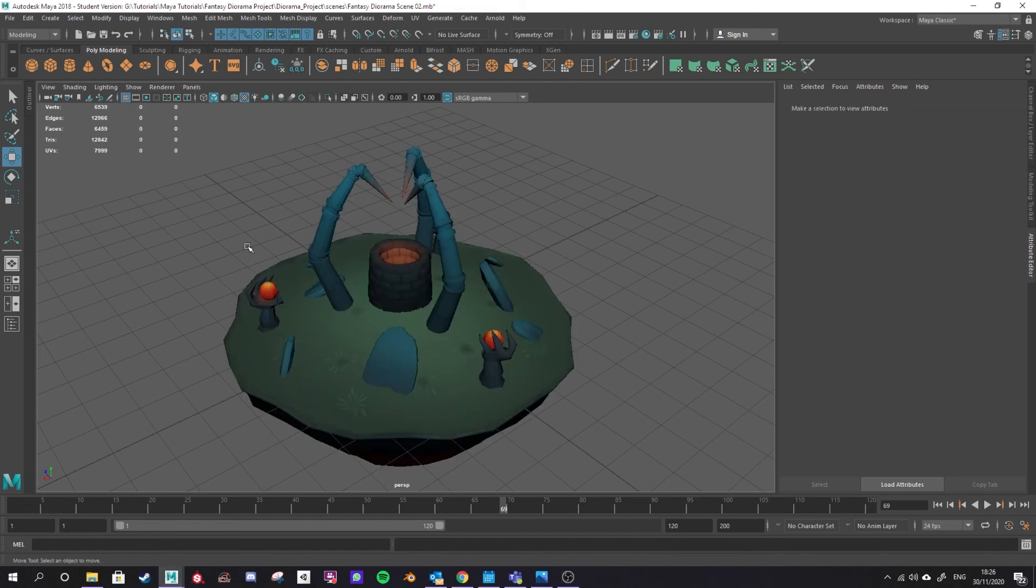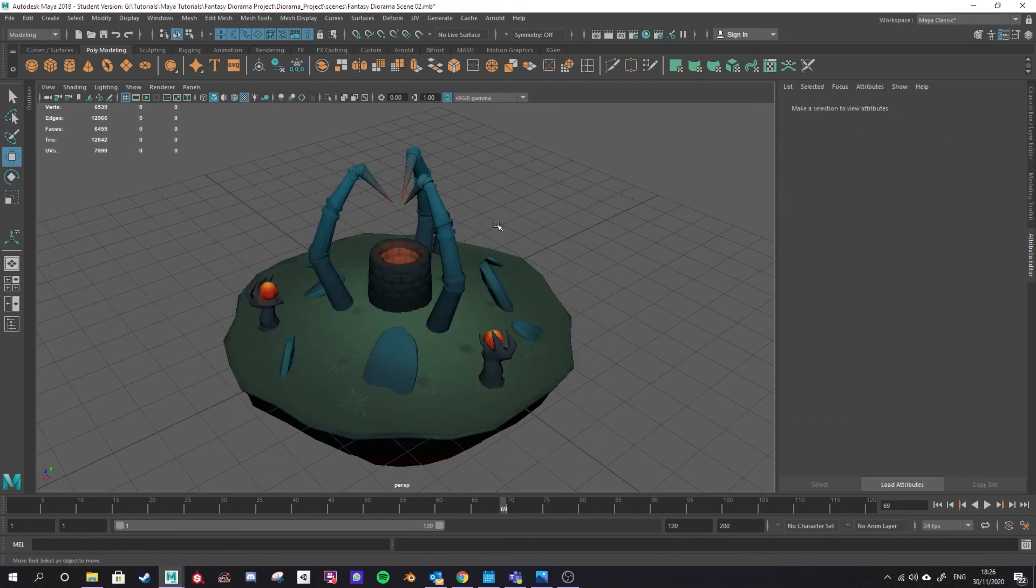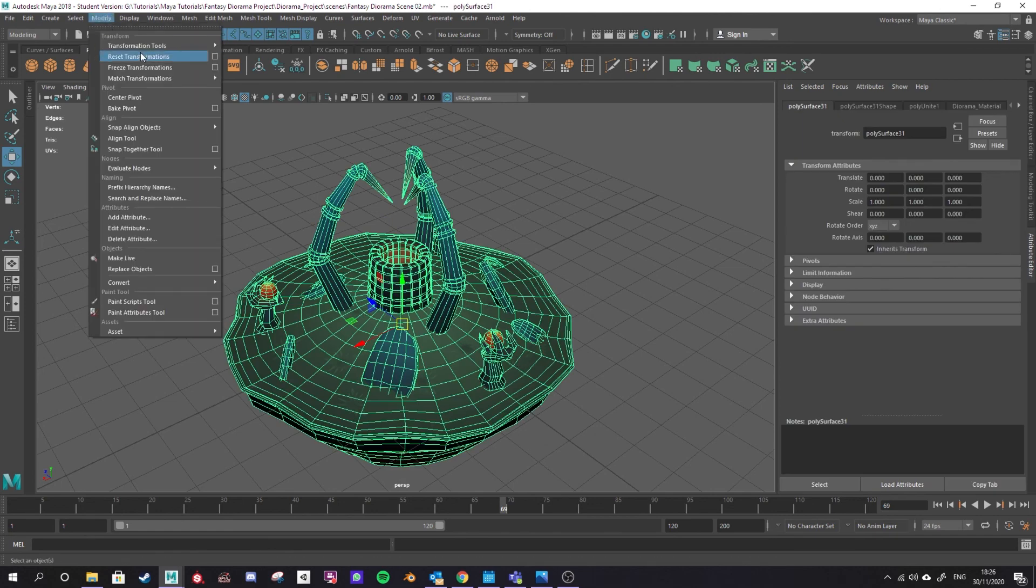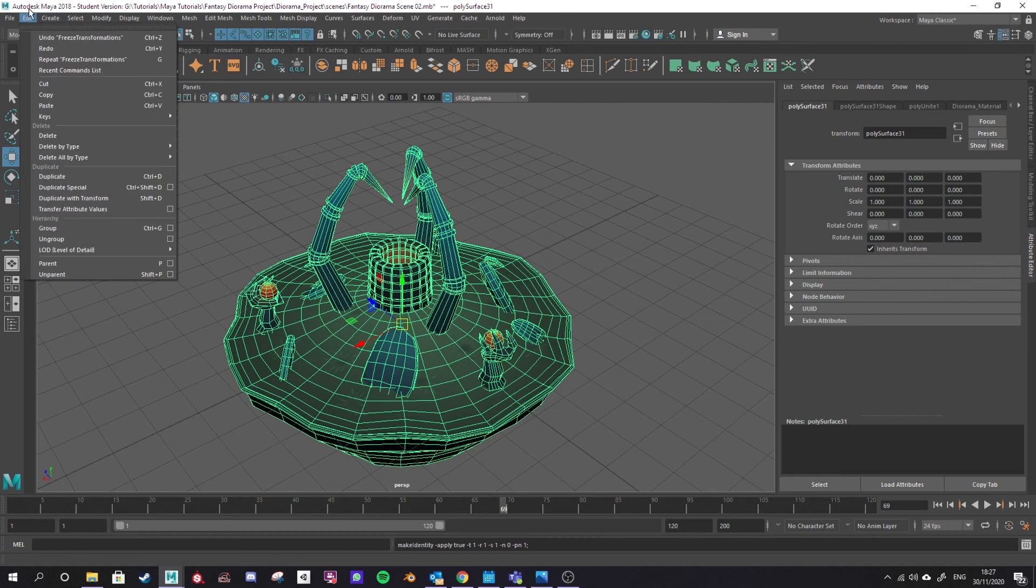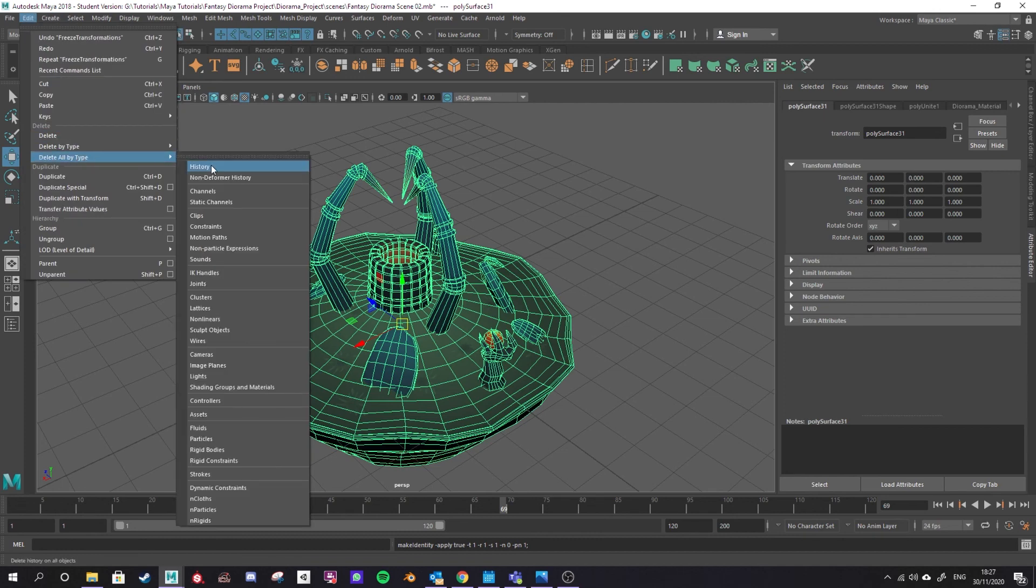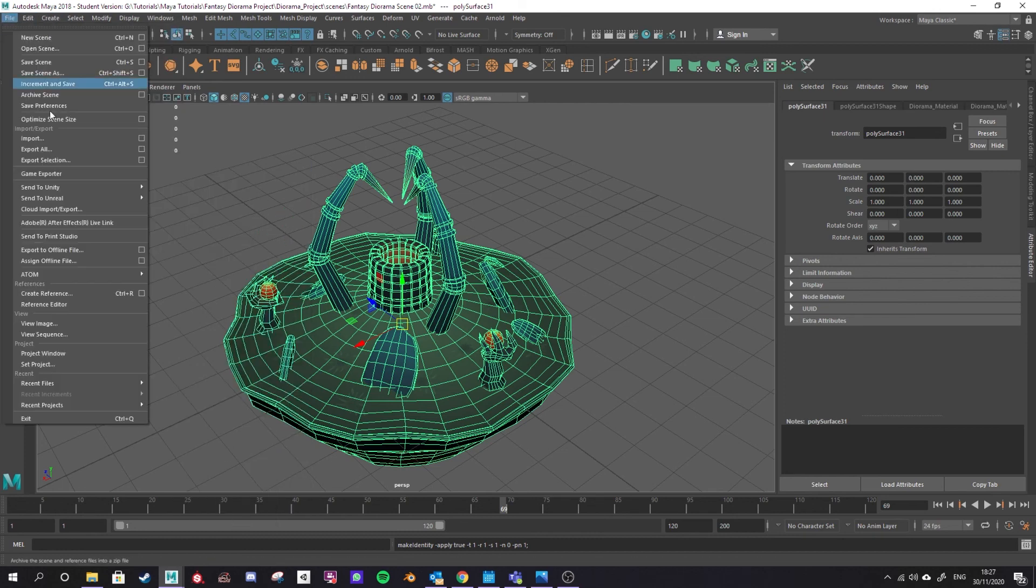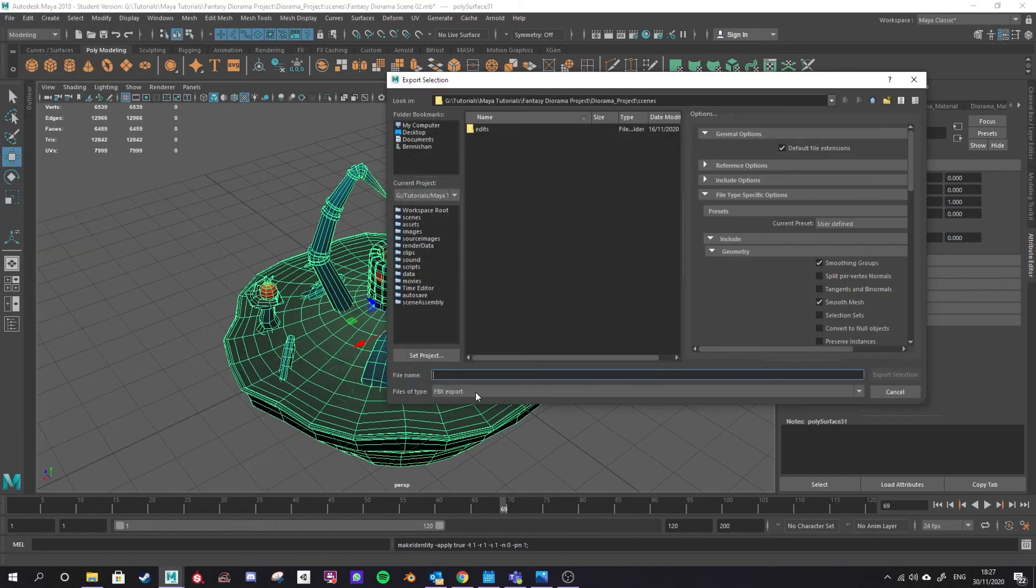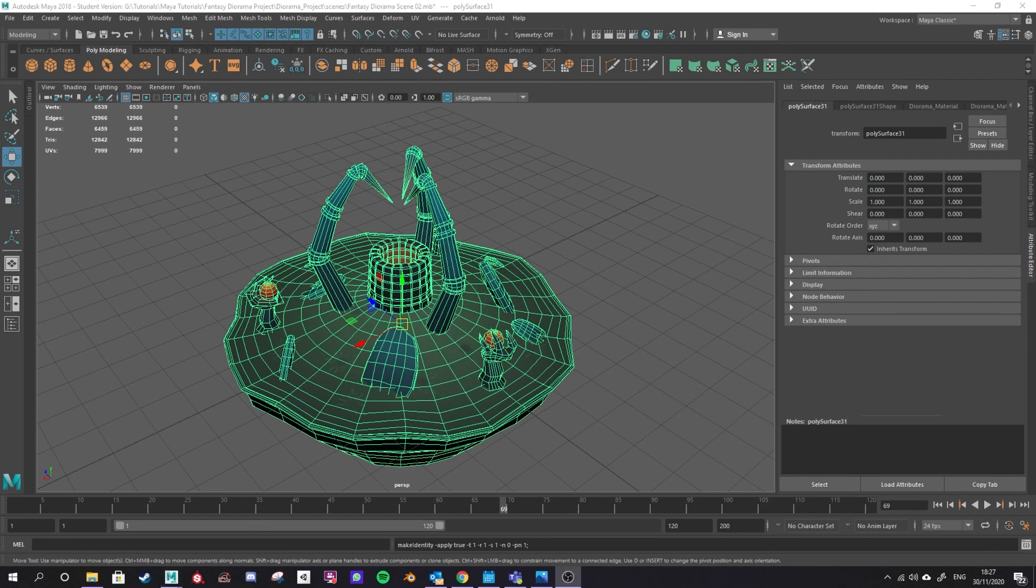To finish off with a quick rundown of the essentials, what I usually do is combine all the objects that I want to export together, go up to modify and freeze transformations, go to edit, delete all by type and history, and then file and export selection. I select FBX export and that is exporting your model for use in a game engine or use in your portfolio viewer such as Sketchfab.